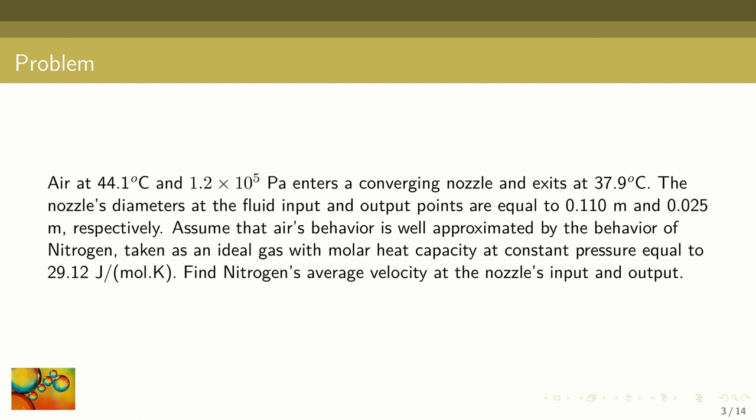To try to answer this question let's formulate the following problem. Air at 44.1 degrees Celsius and at a pressure of 1.2 times 10 to the power 5 Pascal enters a converging nozzle and exits at 37.9 degrees Celsius. The nozzle's diameters at the fluid input and output points are equal to 0.11 and 0.025 meters respectively. Assume that air's behavior is well approximated by the behavior of nitrogen taken as an ideal gas with molar heat capacity at constant pressure equal to 29.12 joules per mole Kelvin. Find nitrogen's average velocity at the nozzle's input and output.